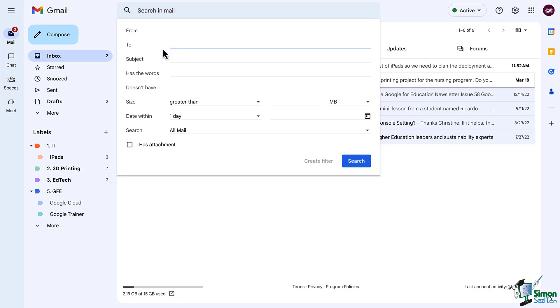I also like to use the to box to automatically apply a label every time I email a person. Maybe it's a client, maybe it's a colleague, maybe it is my boss, whatever it may be.